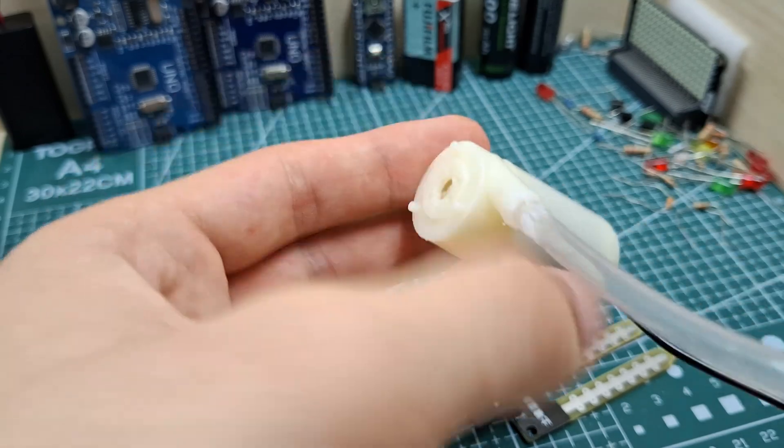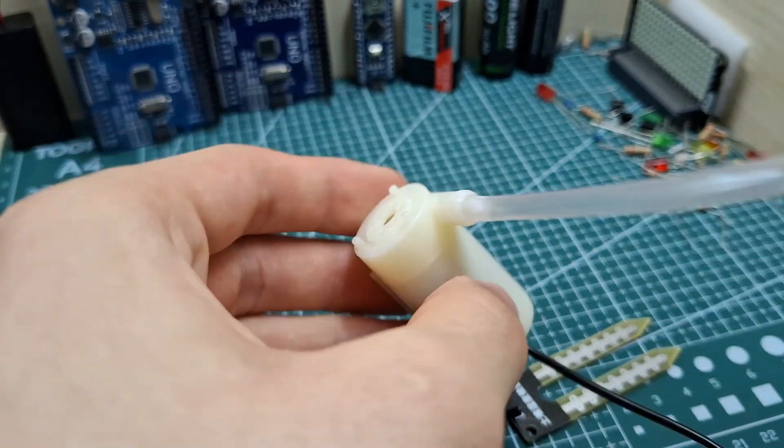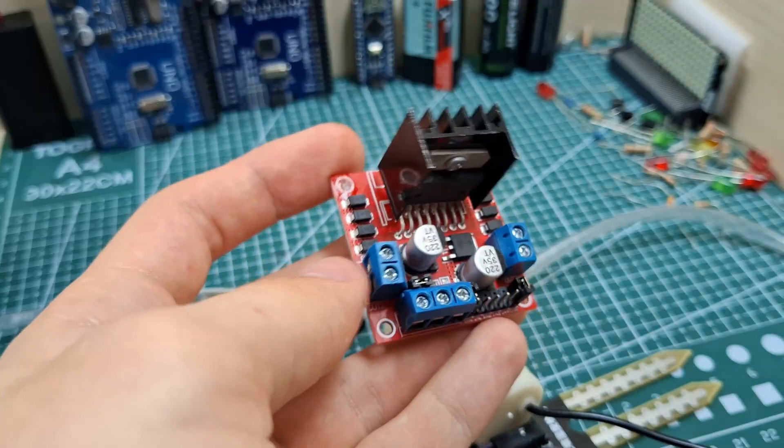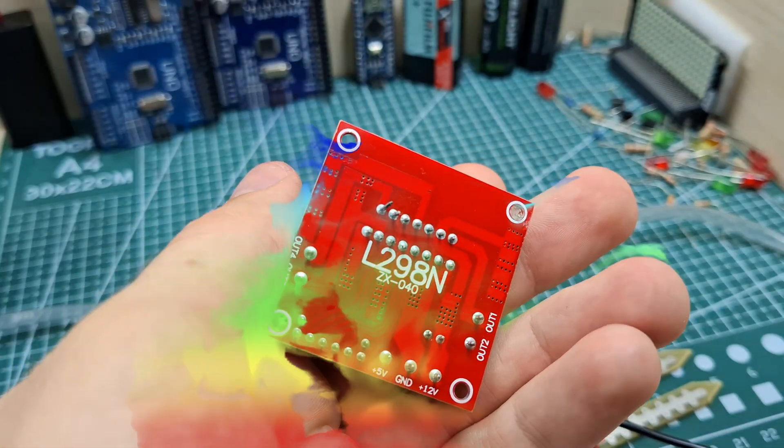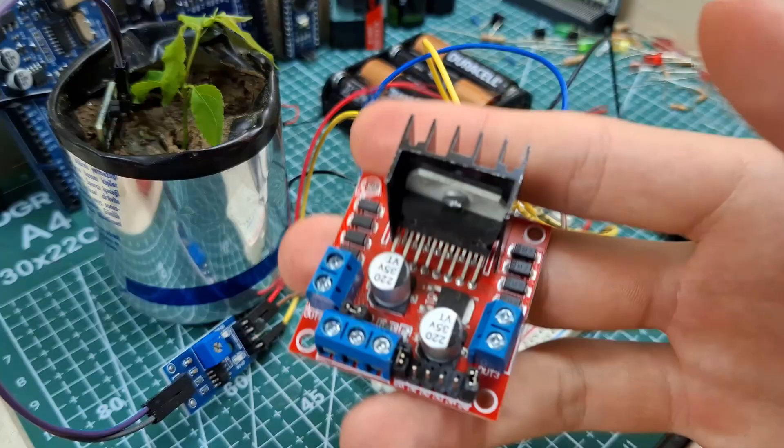For that we'll use a water pump and to control it safely, this little guy. If you haven't watched the first part, be sure to watch it because it's related to this video. Now let's make the circuit.